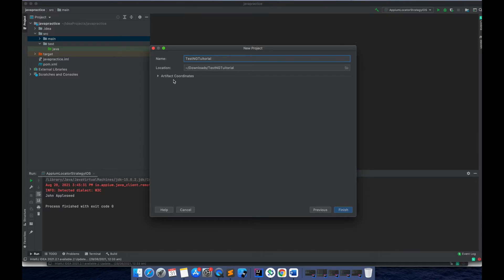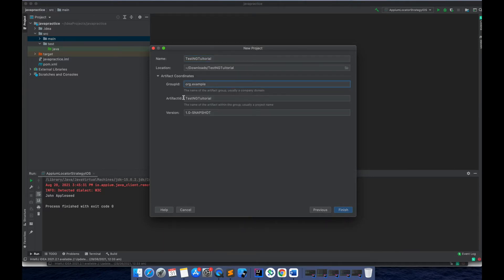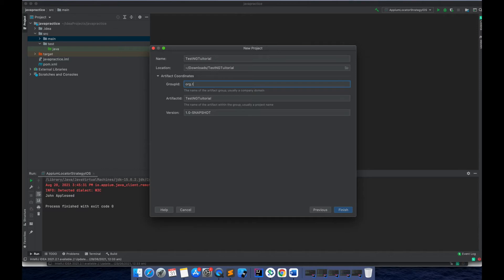In the artifact coordinates, if you want you can give the group ID and the artifact ID and the version. For example, I can give the group ID as auto and keep the artifact ID as it is.